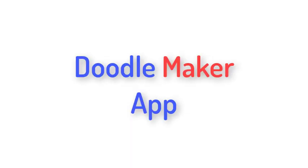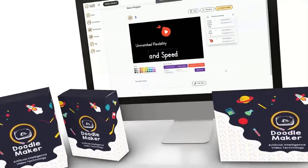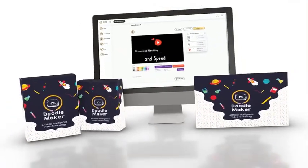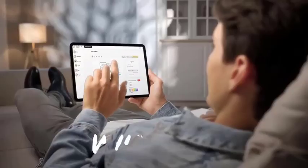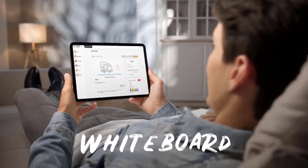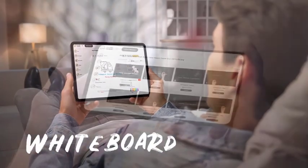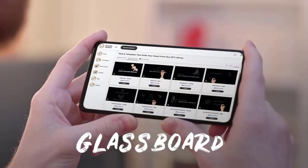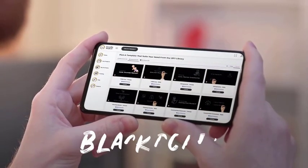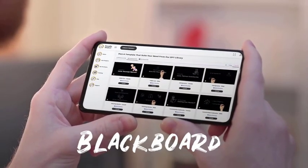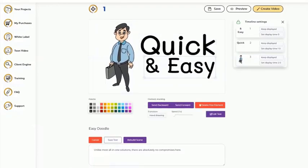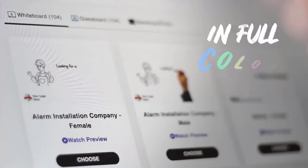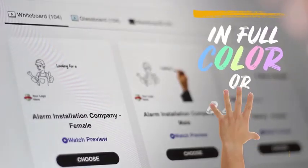Doodle Maker App. The second tool on our list is the Doodle Maker App. Doodle Maker is a Doodle video creation software that uses intuitive artificial intelligence to help you create realistic videos in over 30-plus languages.